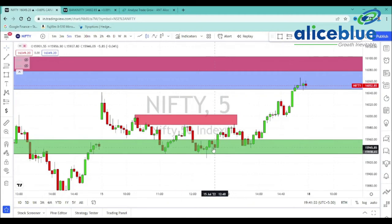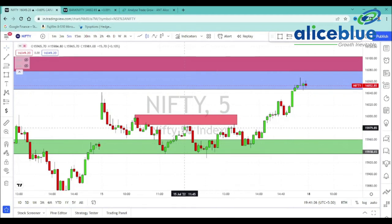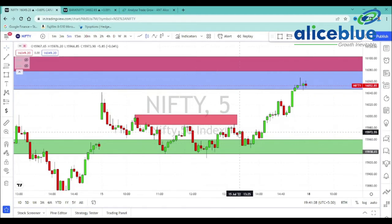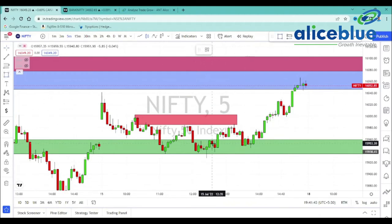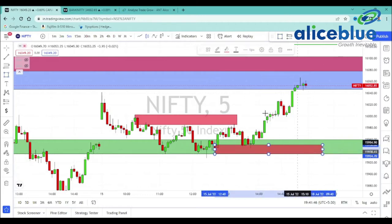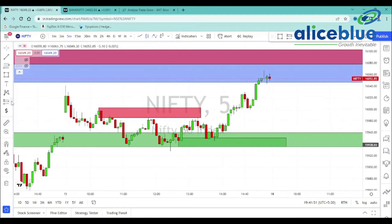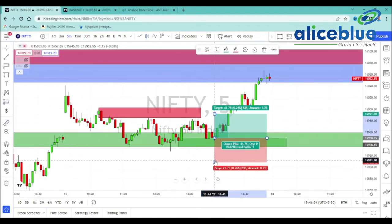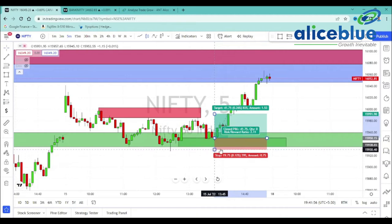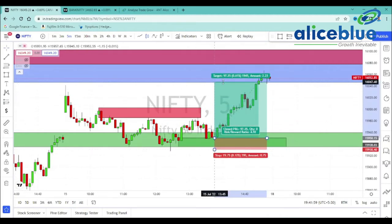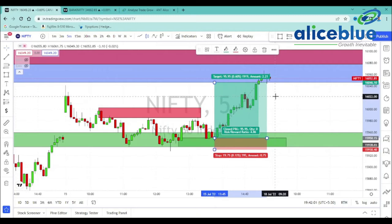Here we have the price again retesting. Clear demand on the real retest. We plan a long setup — long position entry with stop loss below. Stop loss is 20 points and target is 96 points. 1 is to 4 — a great trading opportunity.